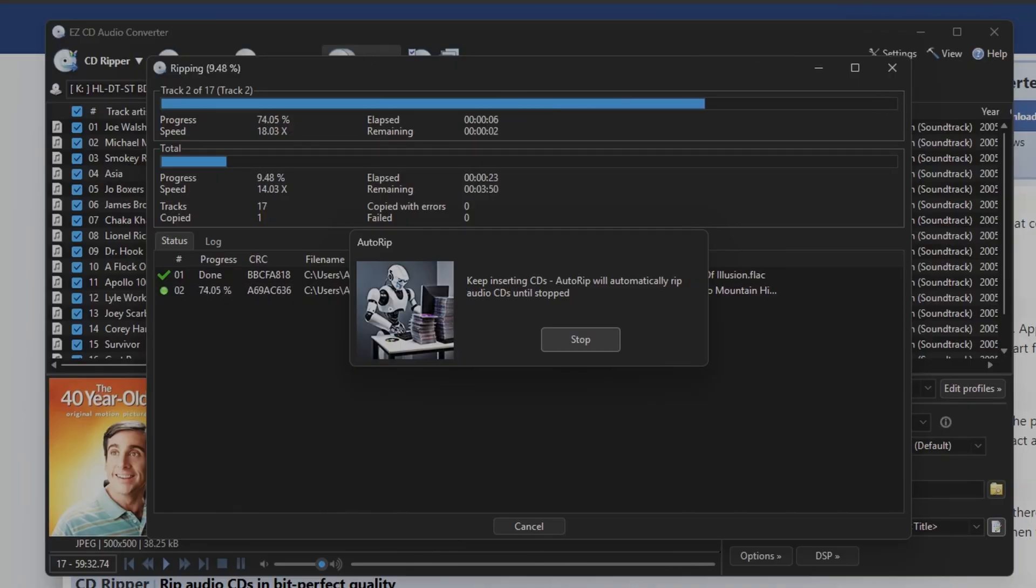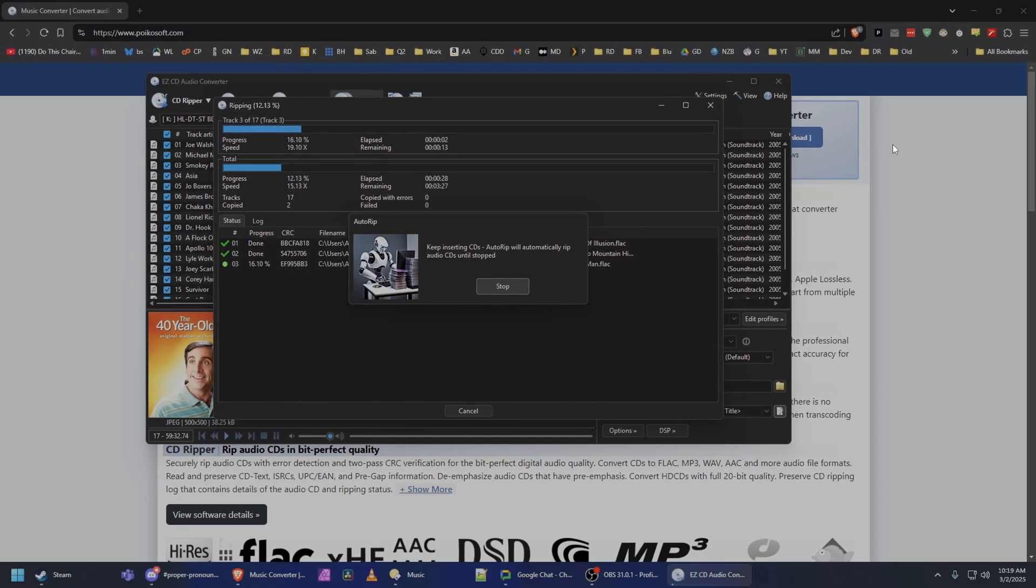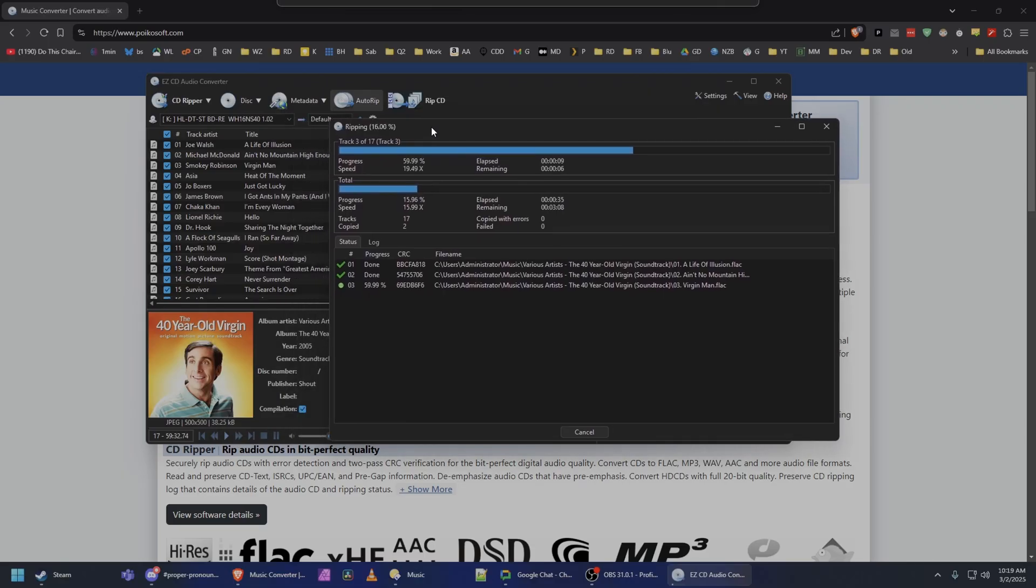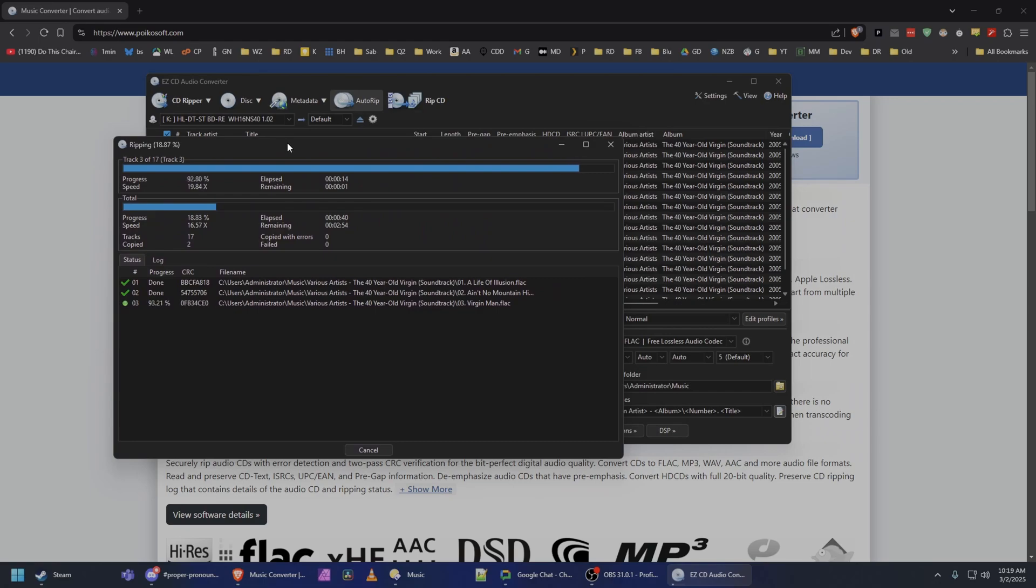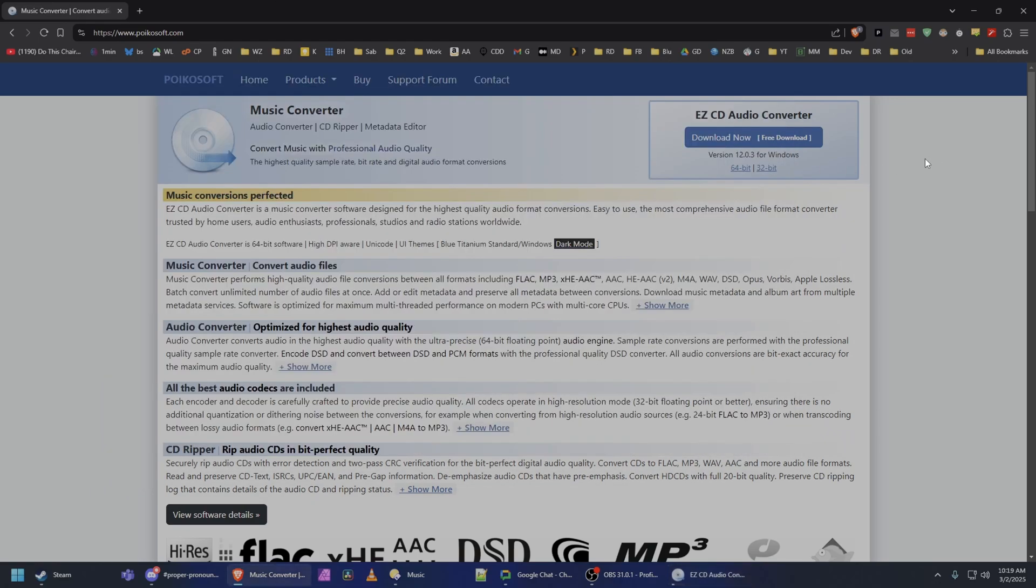Now you're probably saying, okay, that sounds great. That's really useful. Again, how much is your time worth, right? How much is you constantly feeding disks in and then hitting rip and select and all this other crap? What's your time worth? In my case, my time is worth a lot. So if I can shave off a few minutes here, a few minutes there when doing an entire stack, that's worth something to me. So what's it cost?